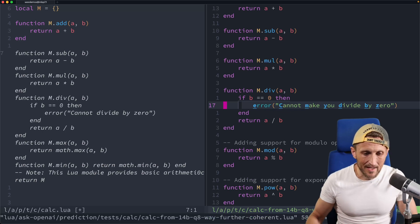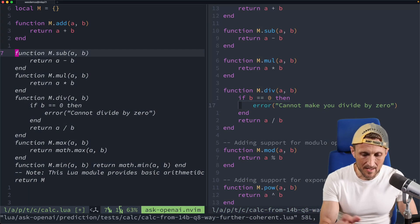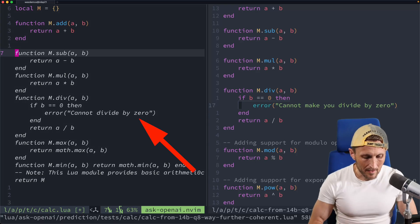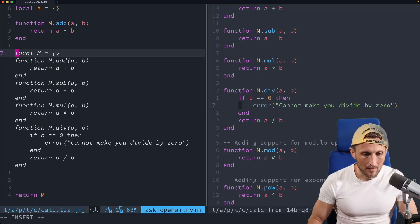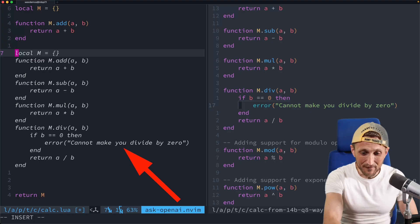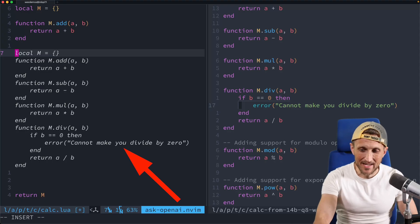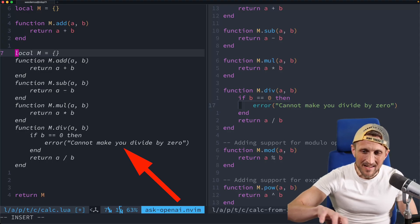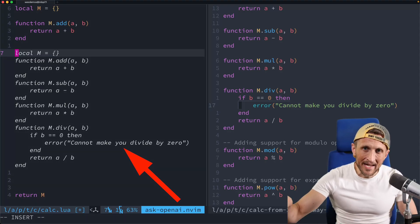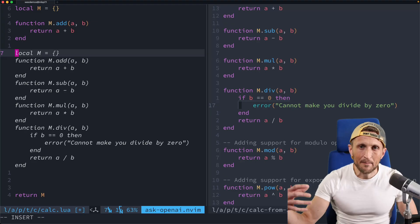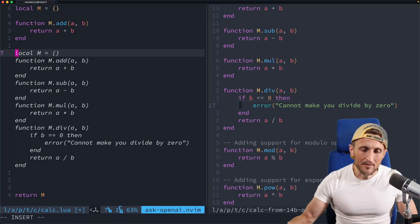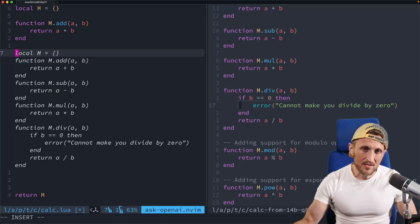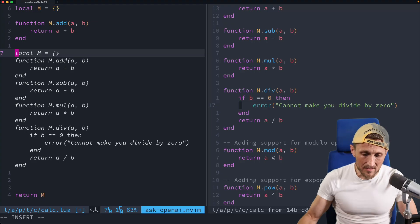So I'll change this and I'll have it say, cannot make you divide by zero. Alright, the second I save that now, if I come back over to the prediction window here, remember, this is a separate file. If I regenerate this, watch this. Look at that cannot make you divide by zero. So it's actually updated.